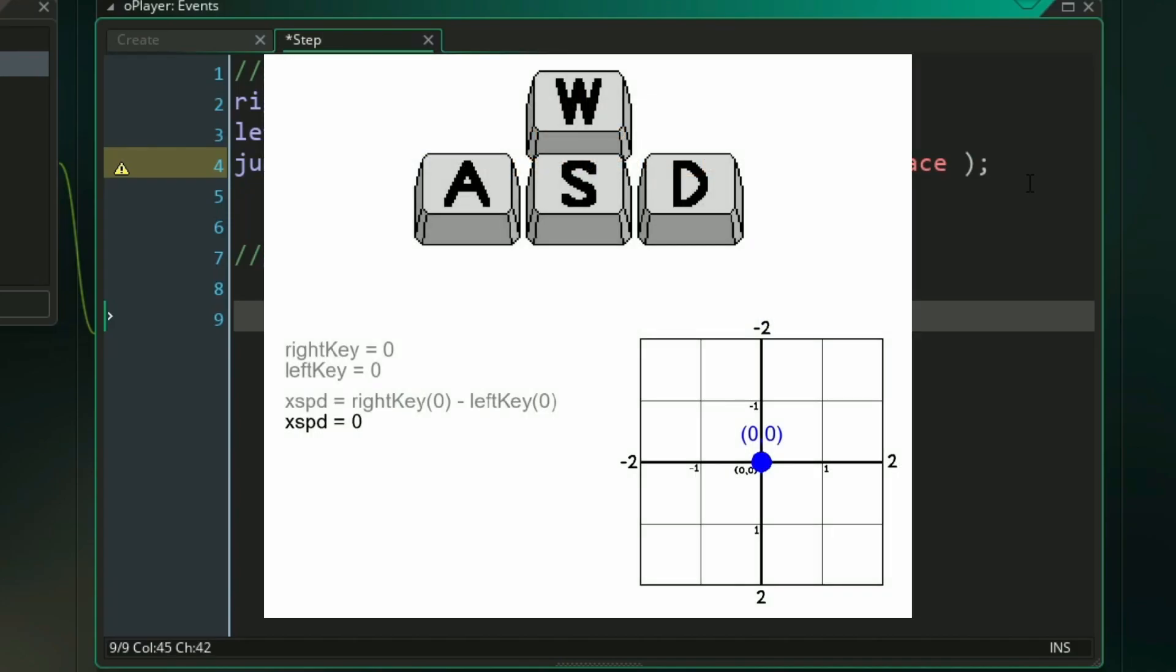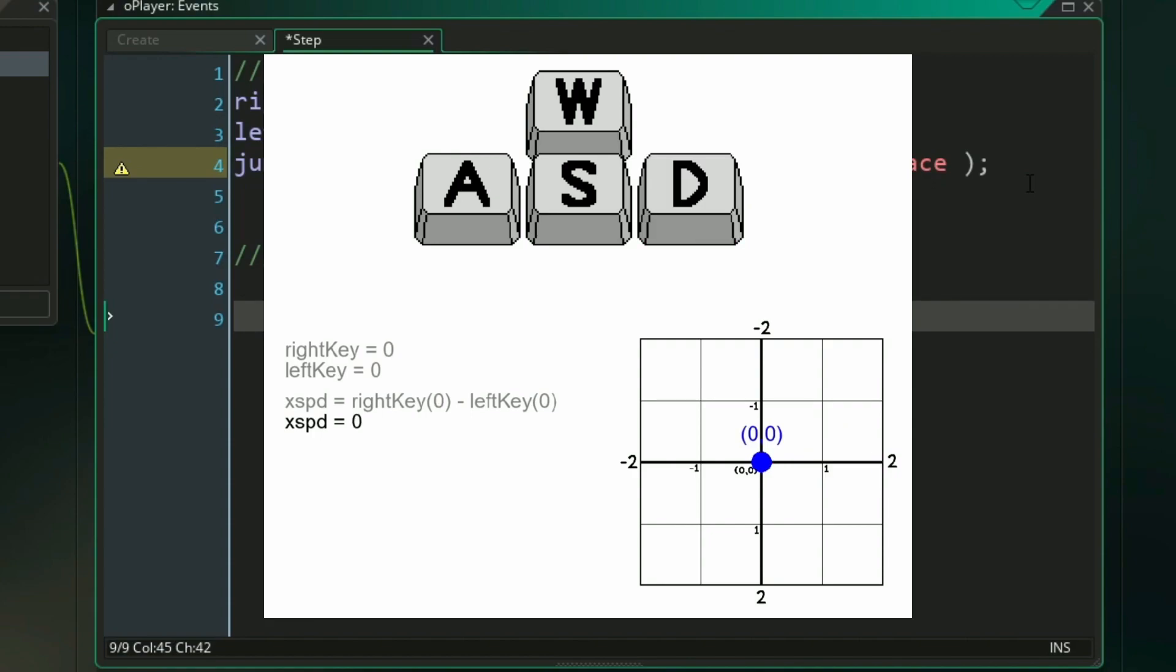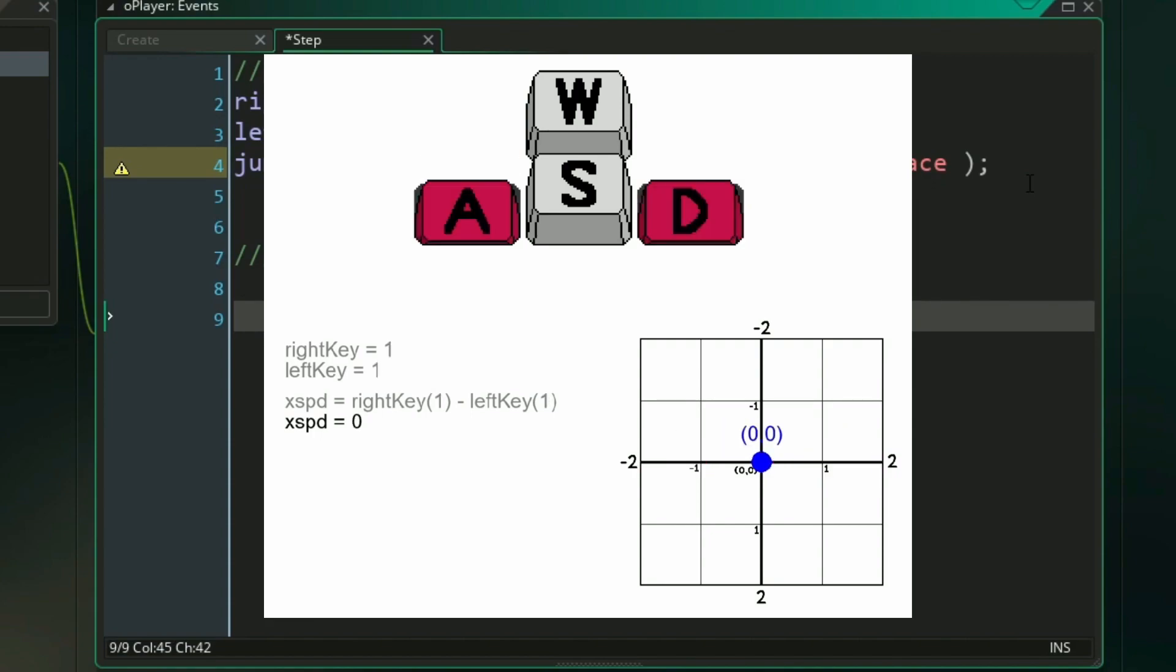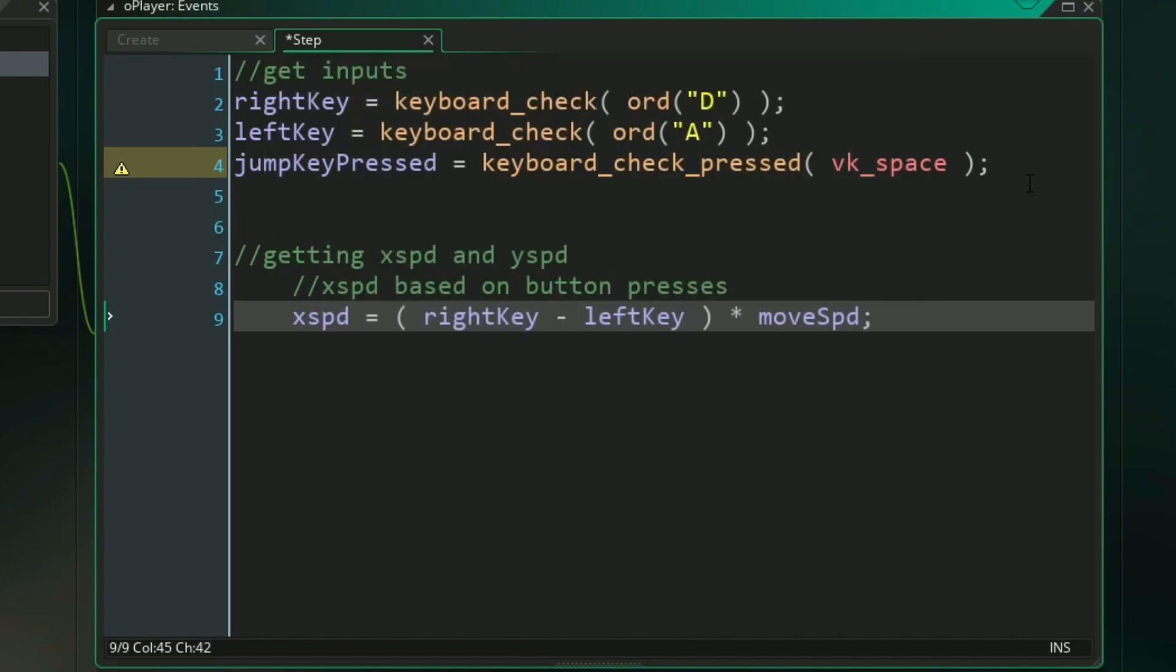Subtracting our left key from our right key will essentially give us a left or right direction, so a positive or negative direction based on what buttons are being pressed. And then multiplying it times our move speed will just make sure that we're moving at the correct rate that we set for ourselves, which was two pixels per frame.